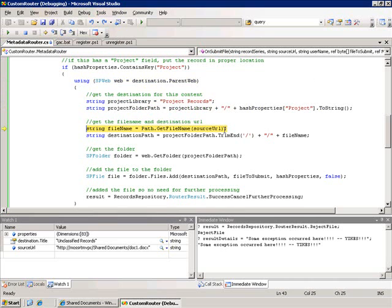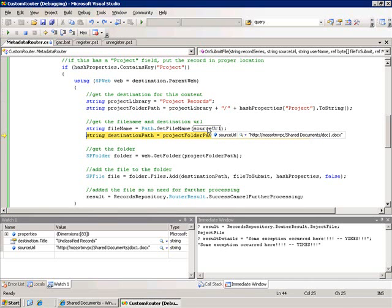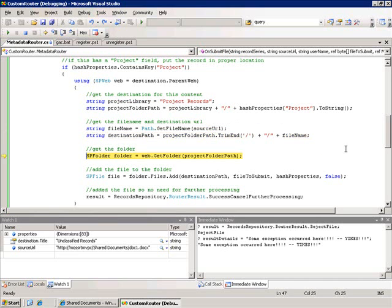In order to build out the path to the final location I parse out the name of the file and this is using that source URL and again that's the location that the file originated from. Now I could take the opportunity to create a unique name for this record but in this case I'm just going to use the same name as the original name of the file. So I construct my path for the destination.